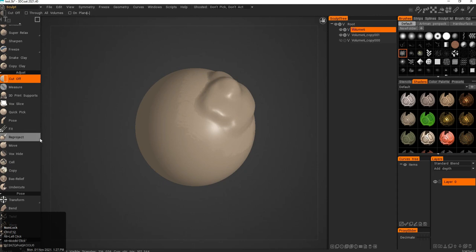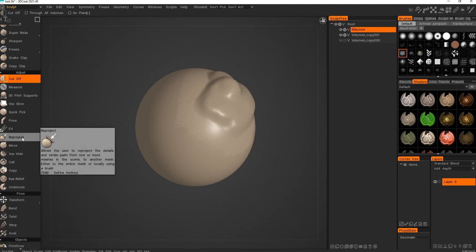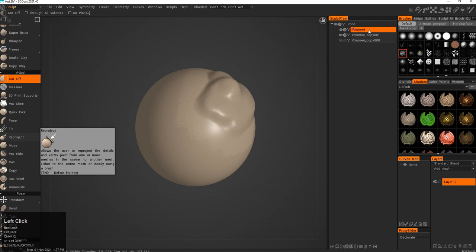Then we have Reproject. If I pick this model, this one at the top model, it's just a sphere ball at the top.